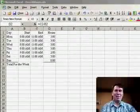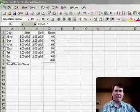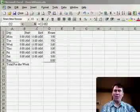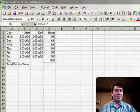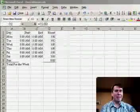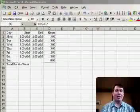Hey, welcome back to the MrExcel podcast. I'm Bill Jelen. Today we're going to talk about setting up a simple timesheet in Excel.